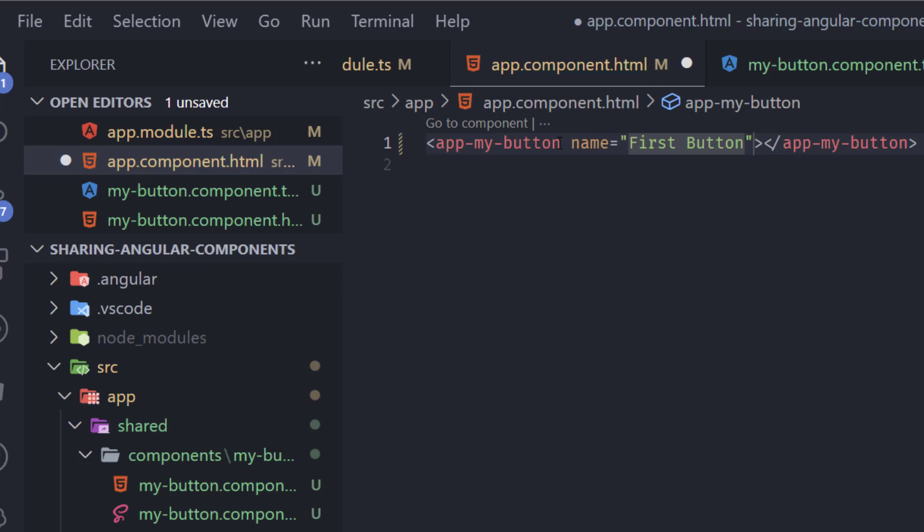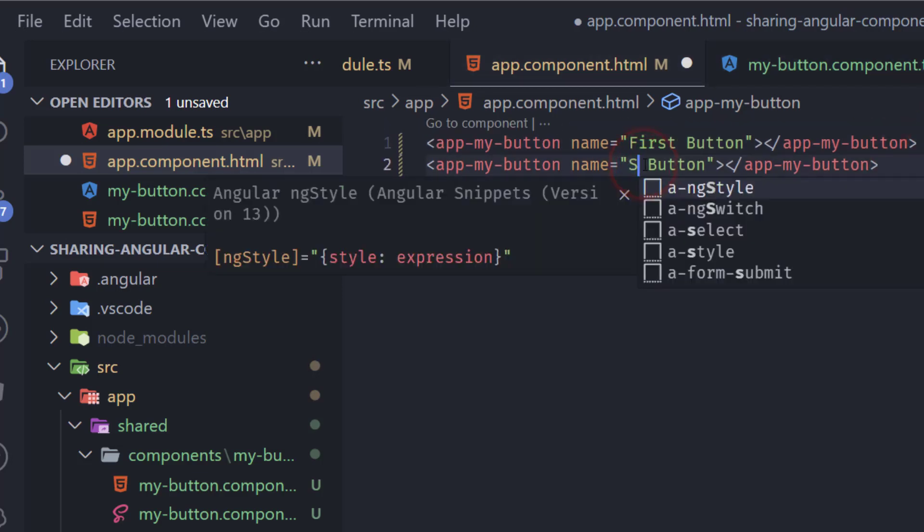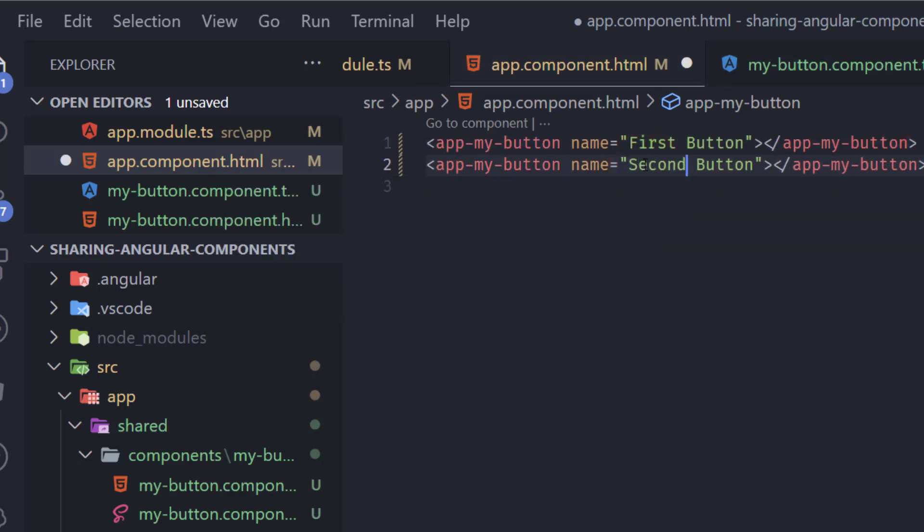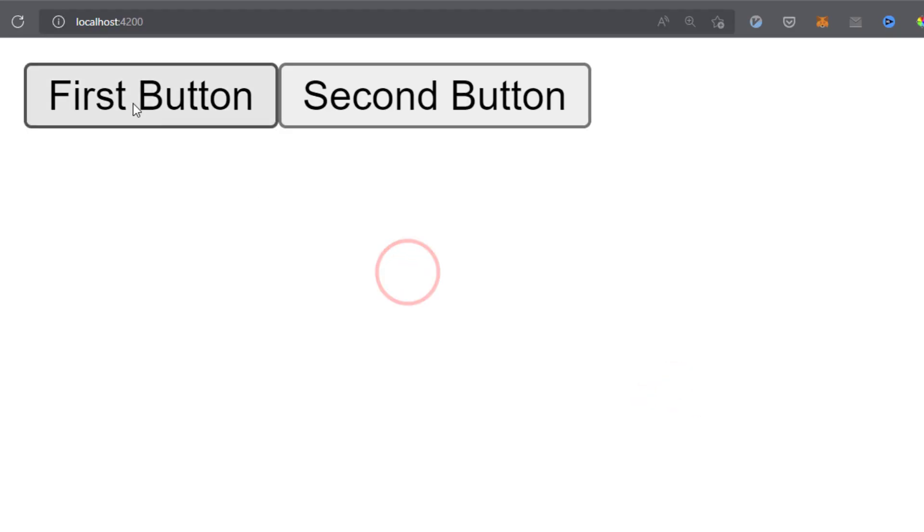And also we could add another one, just duplicate this and type second button. Hit save, it compiles, go here and we can see right now first button second button.